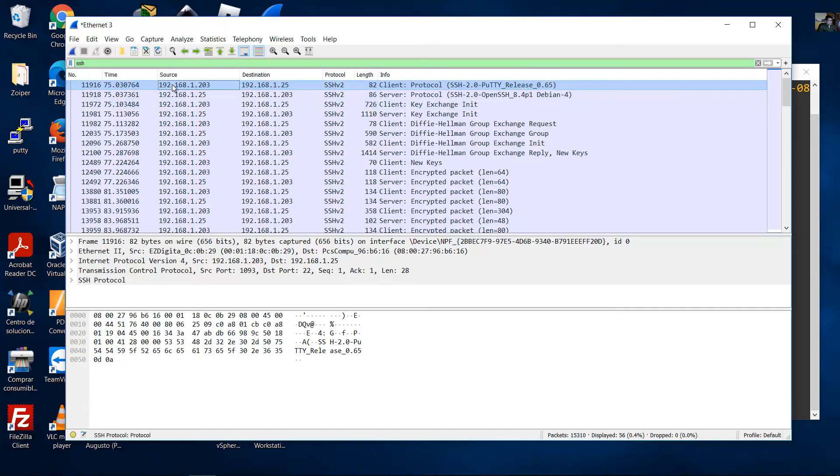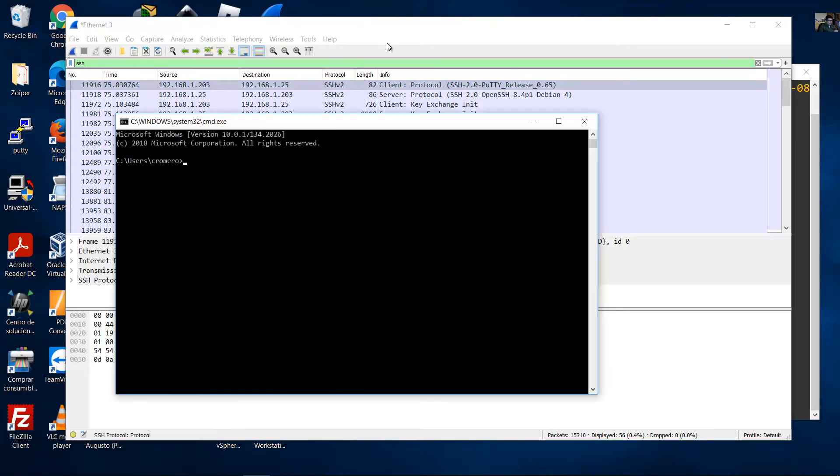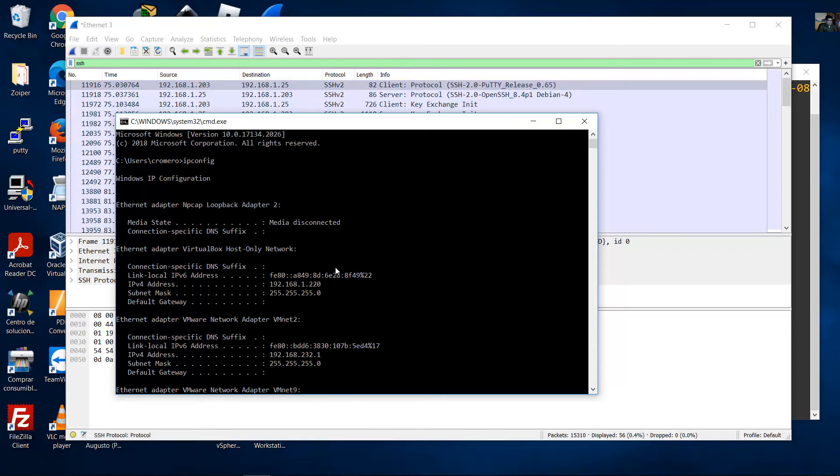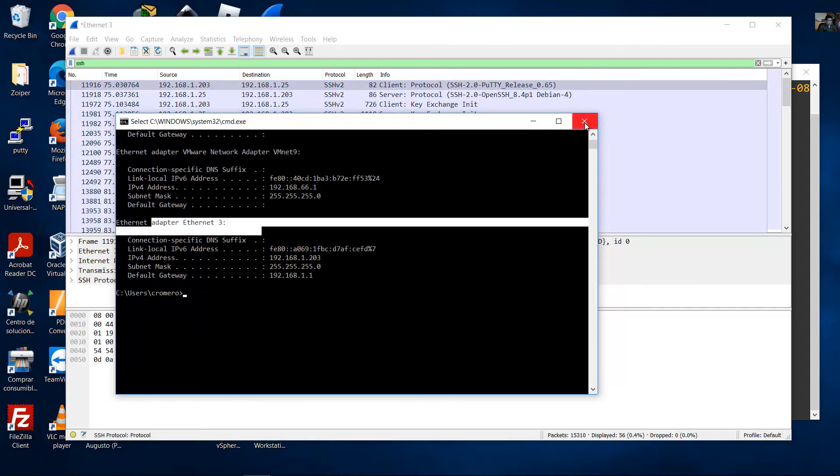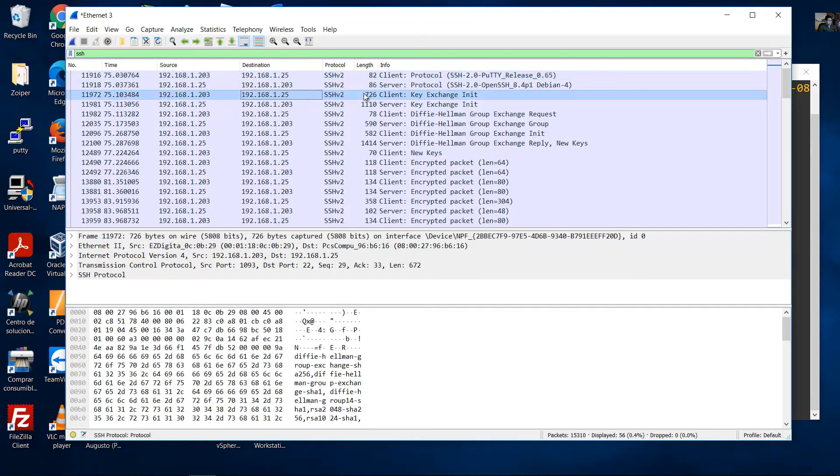This is my IP address - you can verify with ipconfig on Ethernet 3. This is the source and the destination is Kali Linux. You can see the key exchange.